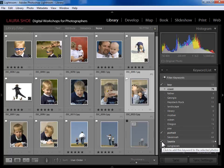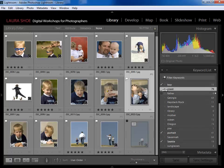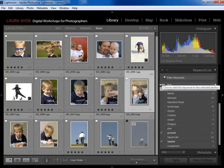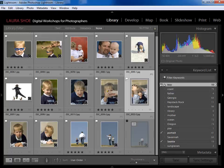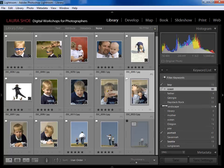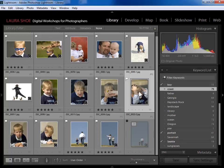If I want to remove a keyword from a photo, I simply uncheck it. Conversely, if I want to add a keyword I just put a check mark in the box. That's a second way to assign and remove keywords.